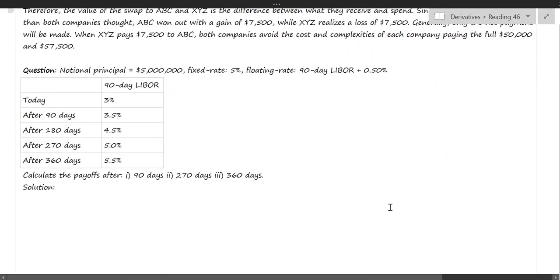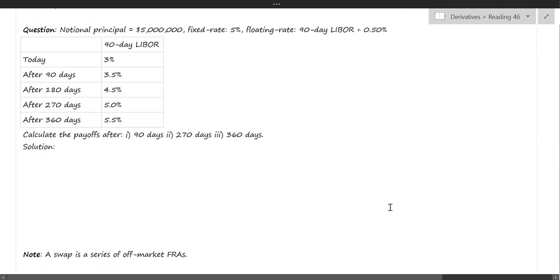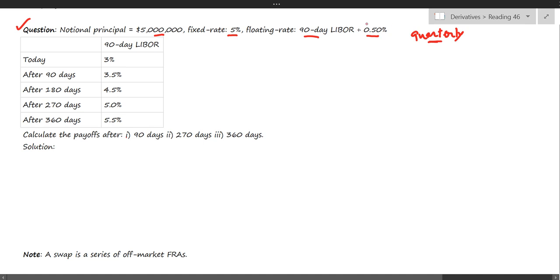For the exam question: notional principal is five million dollars, fixed rate (swap rate) is five percent, floating rate is 90-day LIBOR plus 0.5 percent. Because it is 90-day LIBOR, interest payments are made quarterly. The current LIBOR is three percent; after 90 days it will be 3.5 percent, and so on. We are required to calculate the payoffs after 90 days, 270 days, and 360 days.